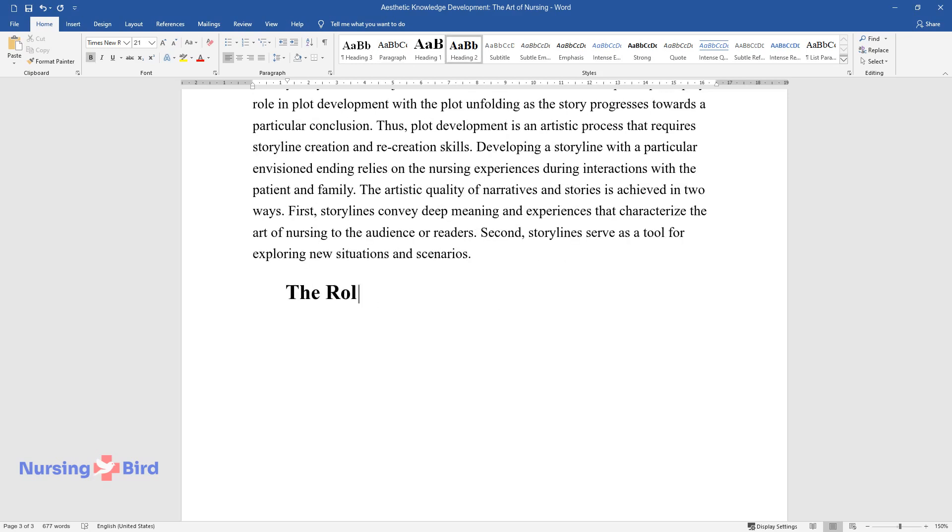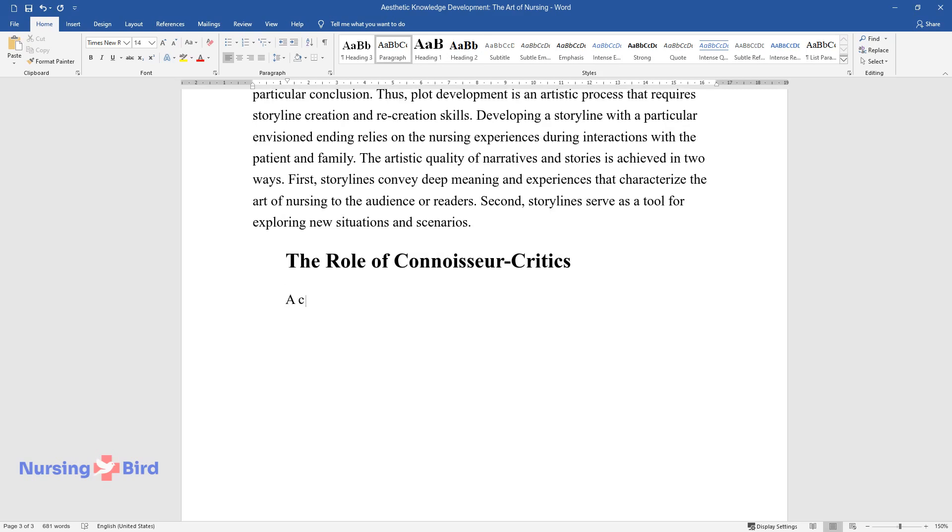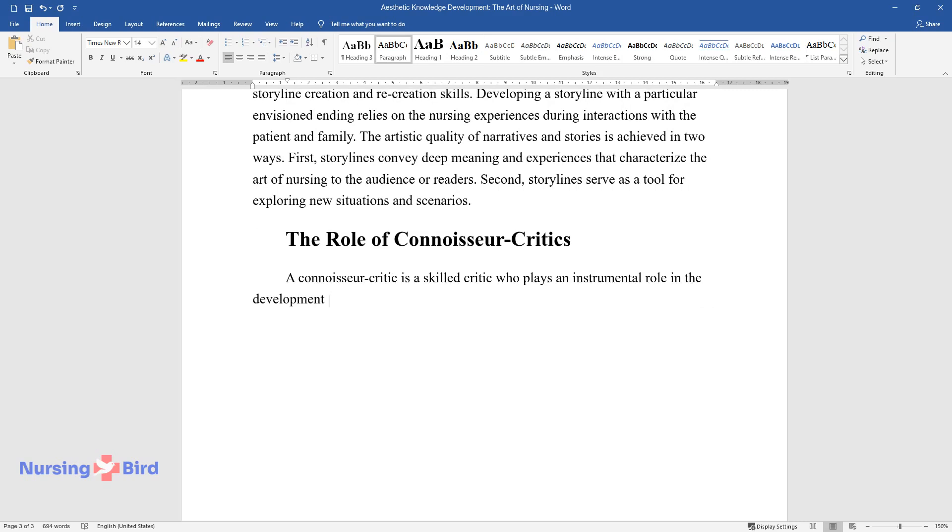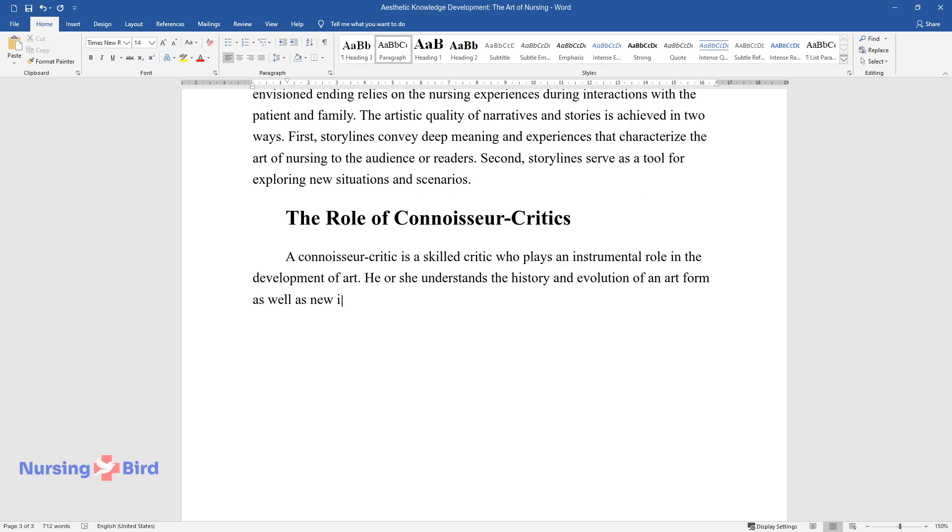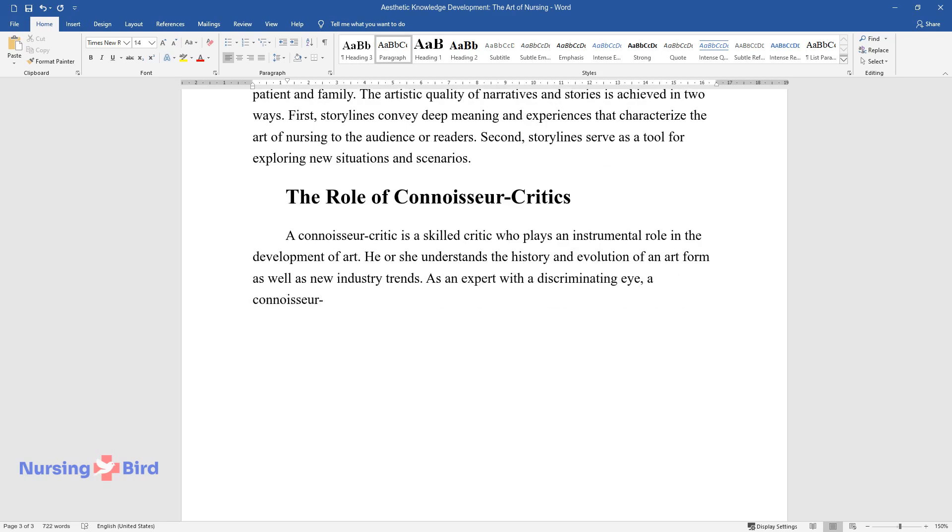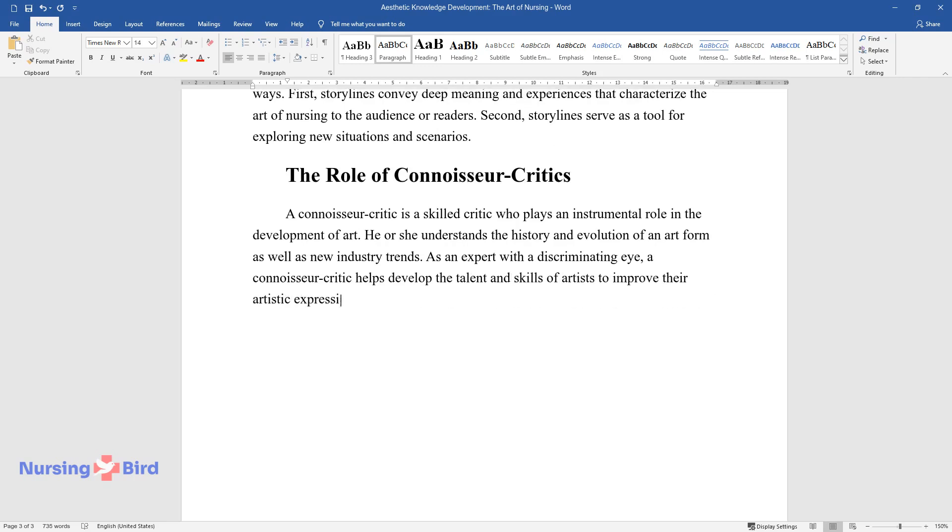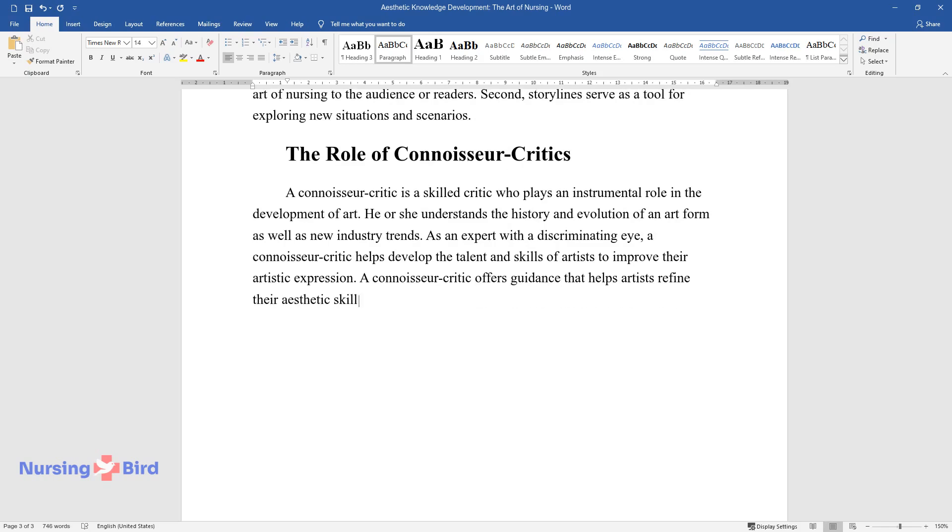The role of connoisseur critics. A connoisseur critic is a skilled critic who plays an instrumental role in the development of art. He or she understands the history and evolution of an art form as well as new industry trends. As an expert with a discriminating eye, a connoisseur critic helps develop the talent and skills of artists to improve their artistic expression. A connoisseur critic offers guidance that helps artists refine their aesthetic skills.